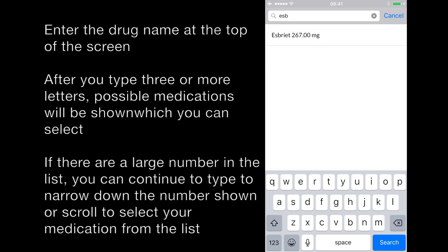So we're going to enter ESBRIAT. When you type in the first three letters, it suggests available medications that you can enter. As you continue to type, the list will get shorter, appropriate to you.